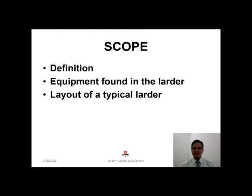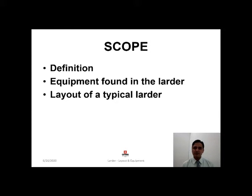At the end of the session, you will be able to define what is larder. You will be able to identify the equipment being used in larder and draw the layout of a typical larder.